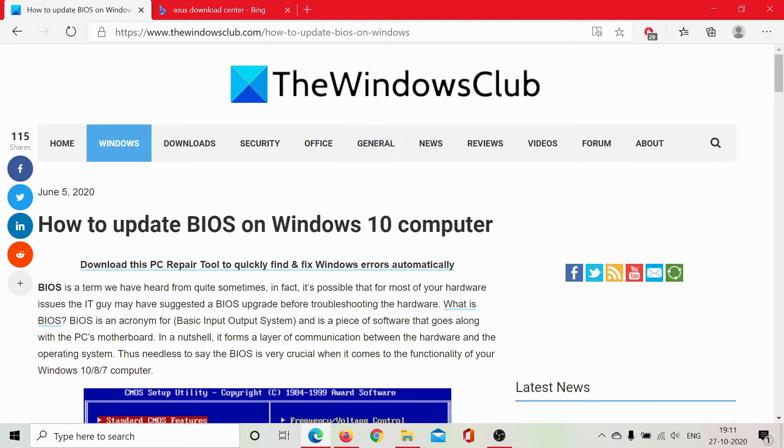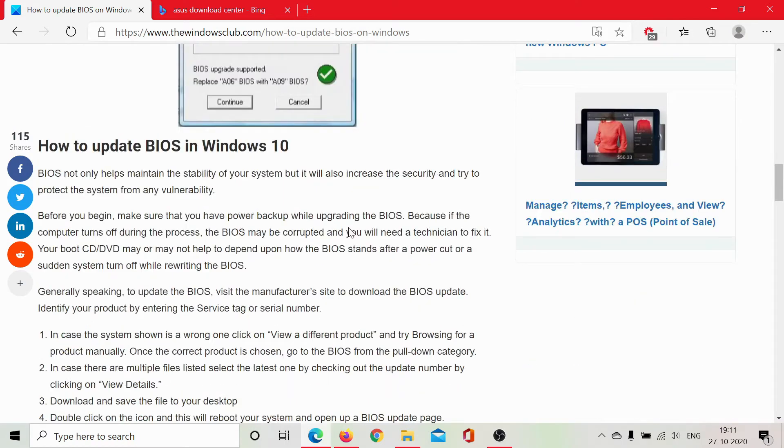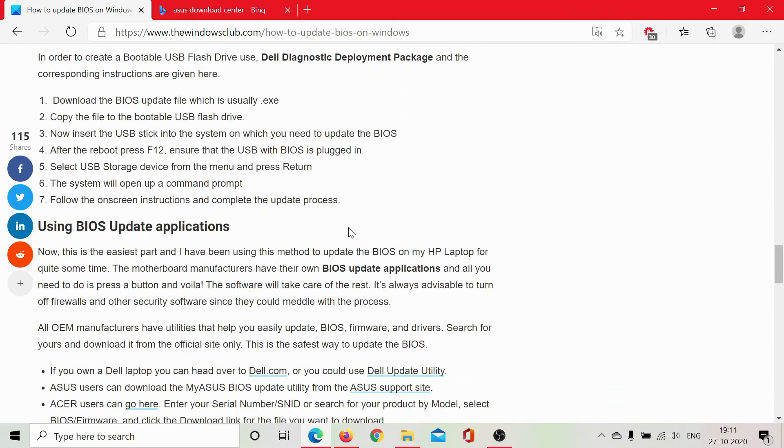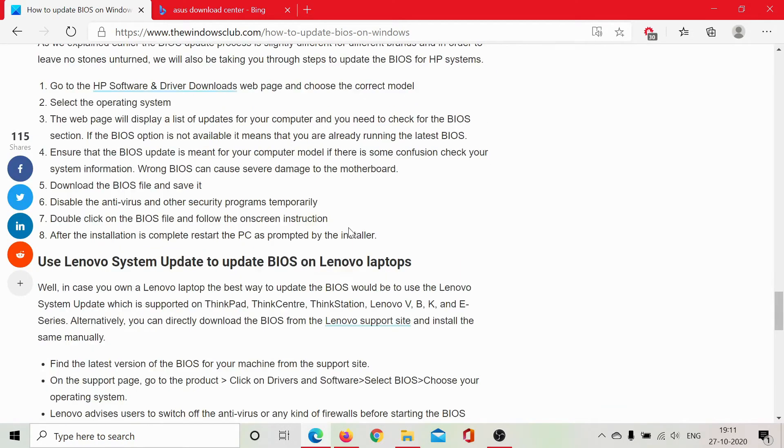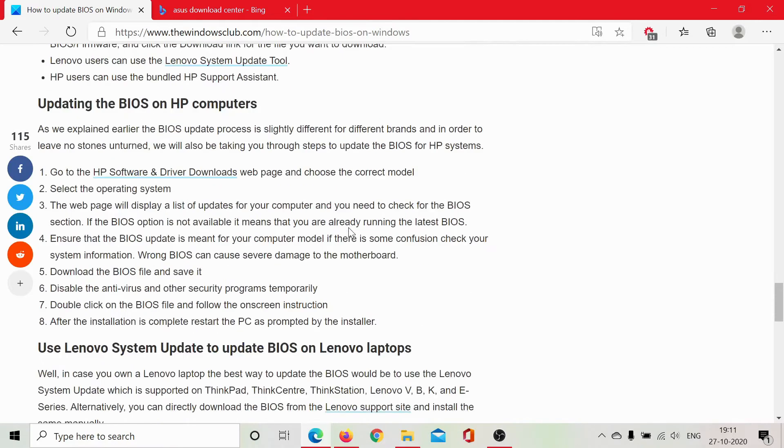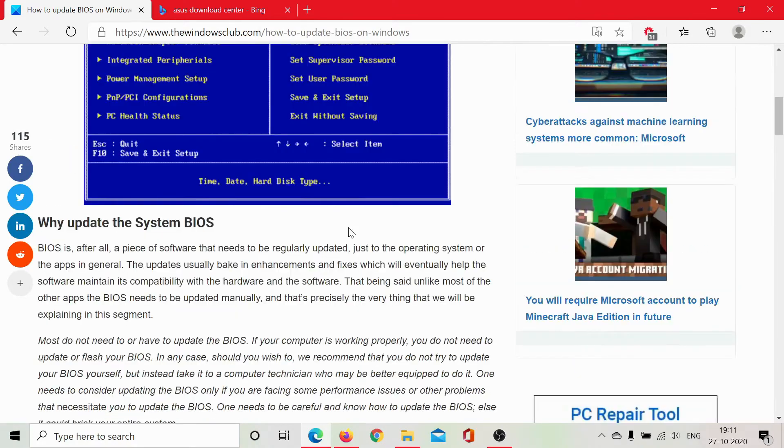The same has been explained in this article, and this article is very subjective. It explains the situation with each and every brand like Dell, HP, Lenovo, ASUS, and so on.